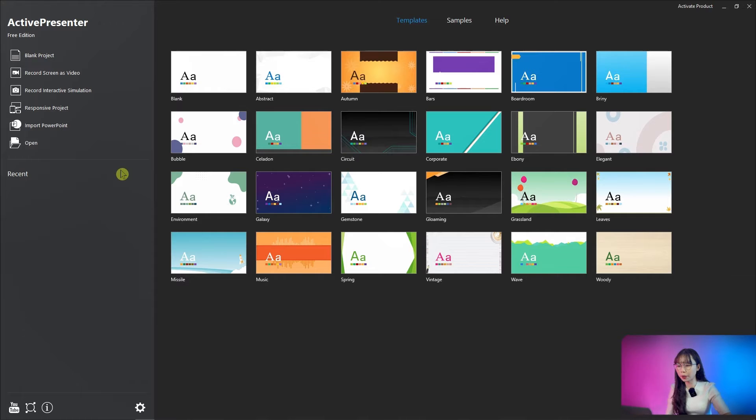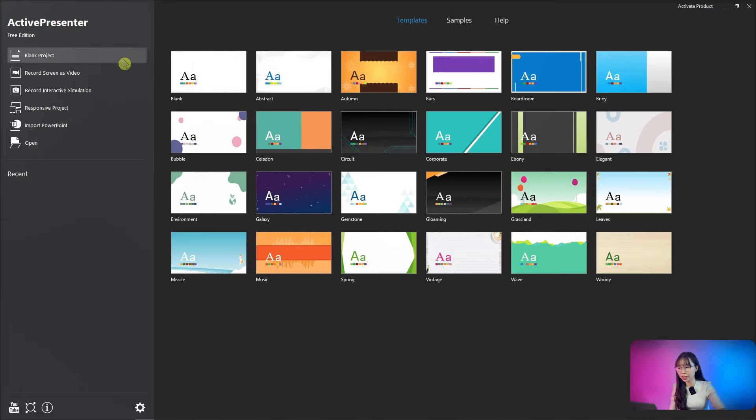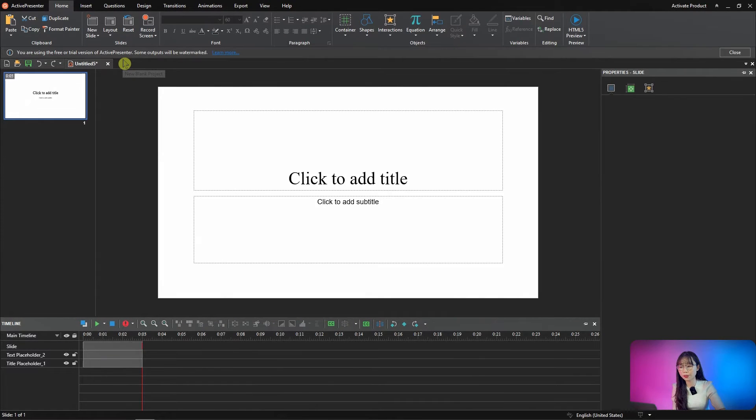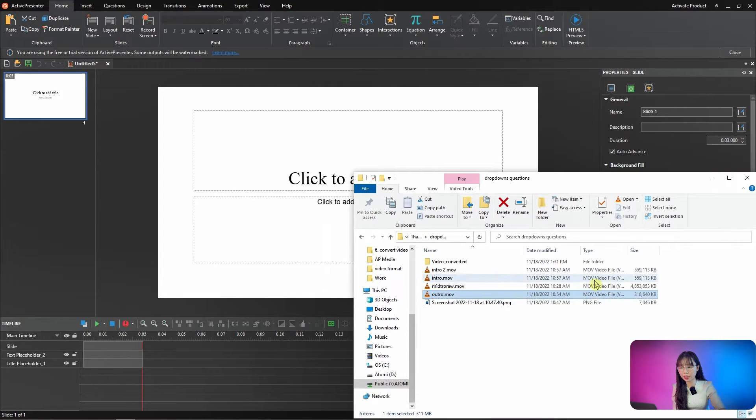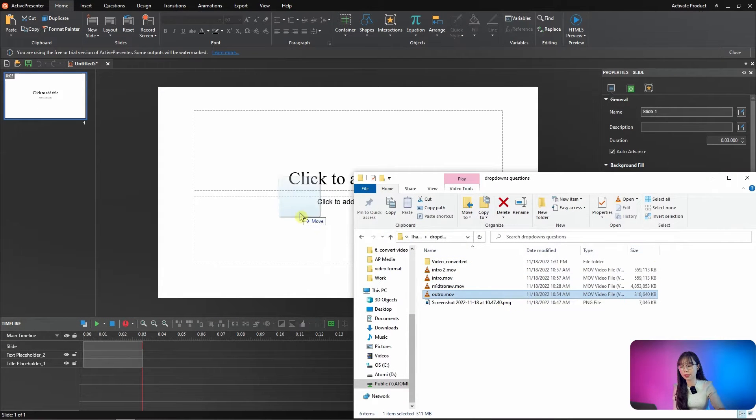For those who already downloaded ActivePresenter, you can use it as an add-in function to your project. You open the blank project and drag and drop video directly into the canvas.